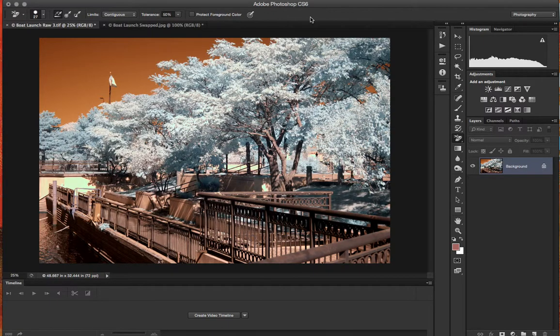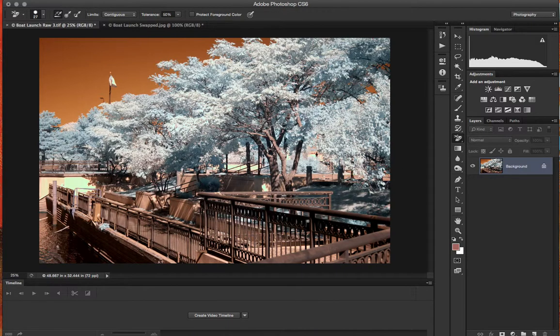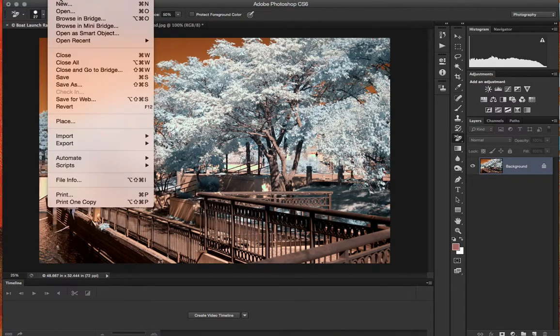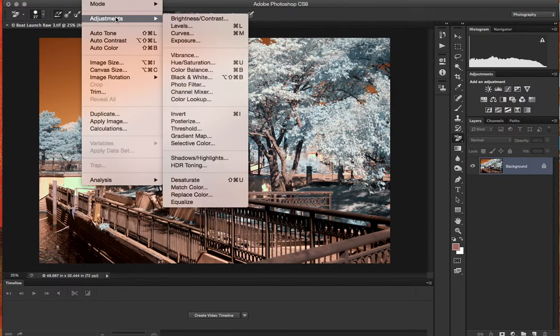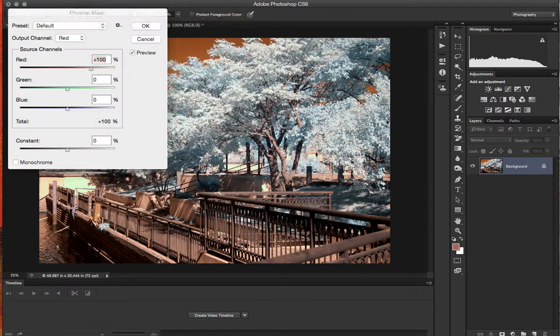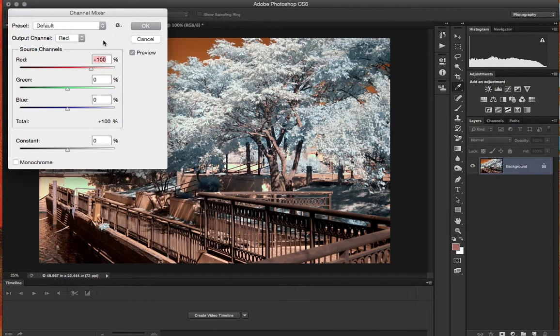So what we have now is a correctly balanced photo. Now what I'm going to do is go to Image and Adjustments and down to Channel Mixer. What Channel Mixer does is it allows you to swap colors around within the individual channels, hence the term Channel Mixer.